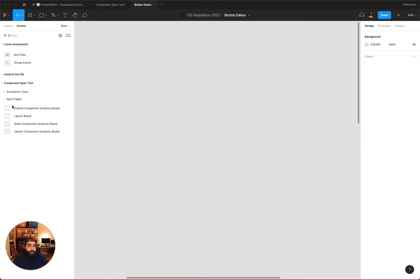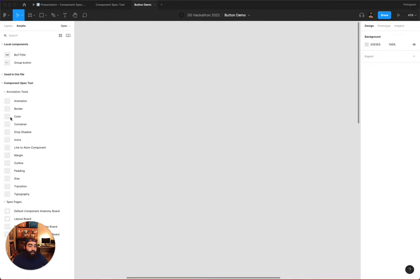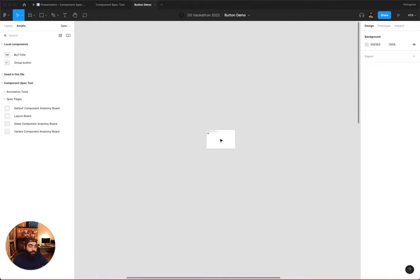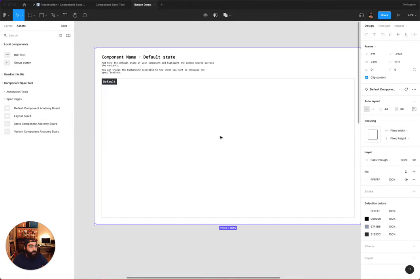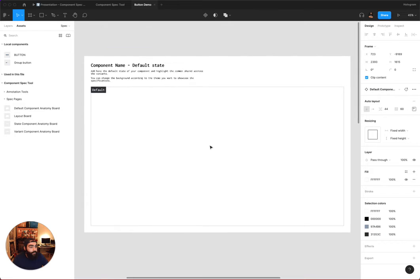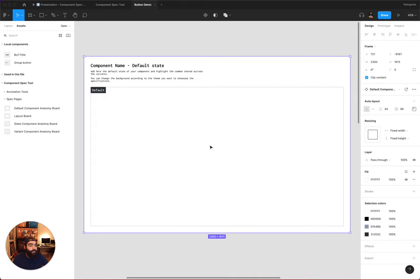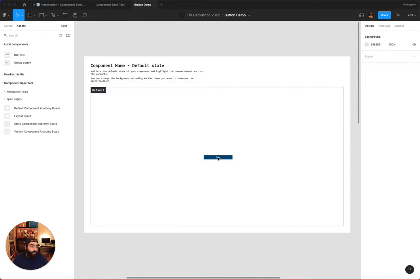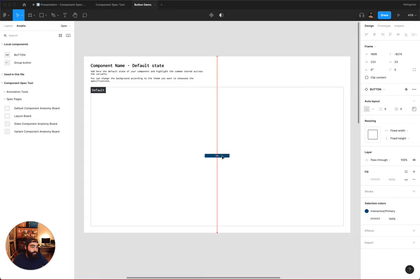Using the annotation tools, I can pull out an annotation spec page for default component anatomy. I know I'm going to need to do some basic speccing here. I can then add my Figma component that I just built and put it on my artboard.